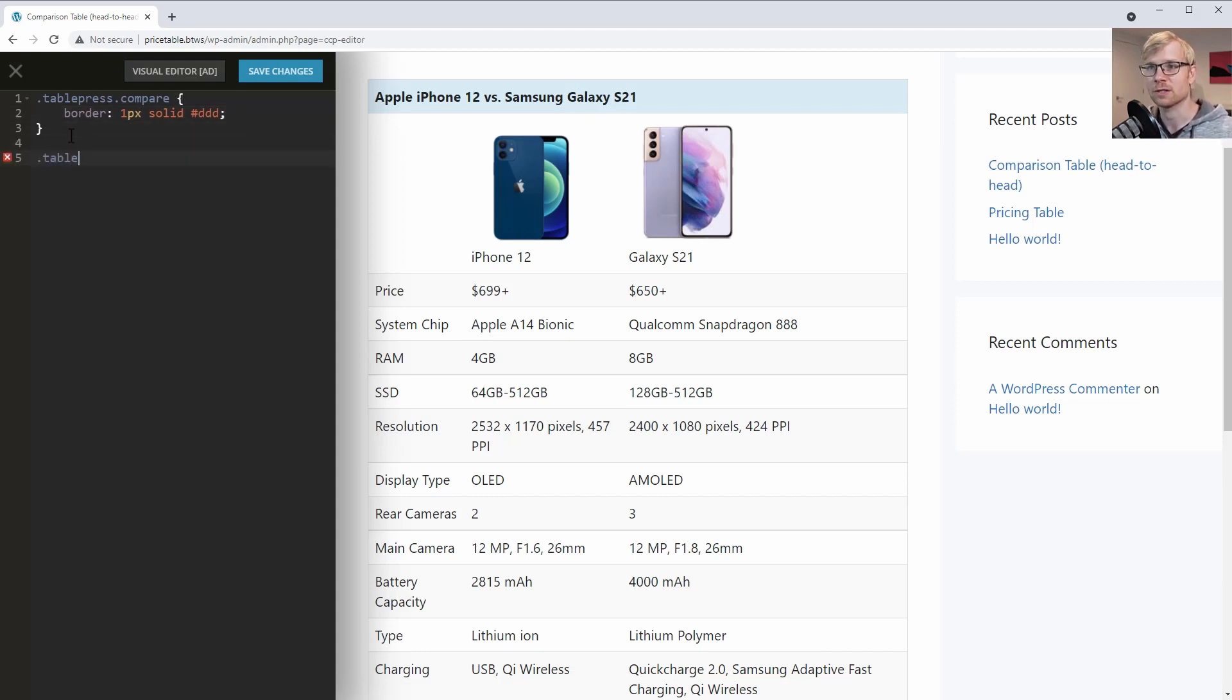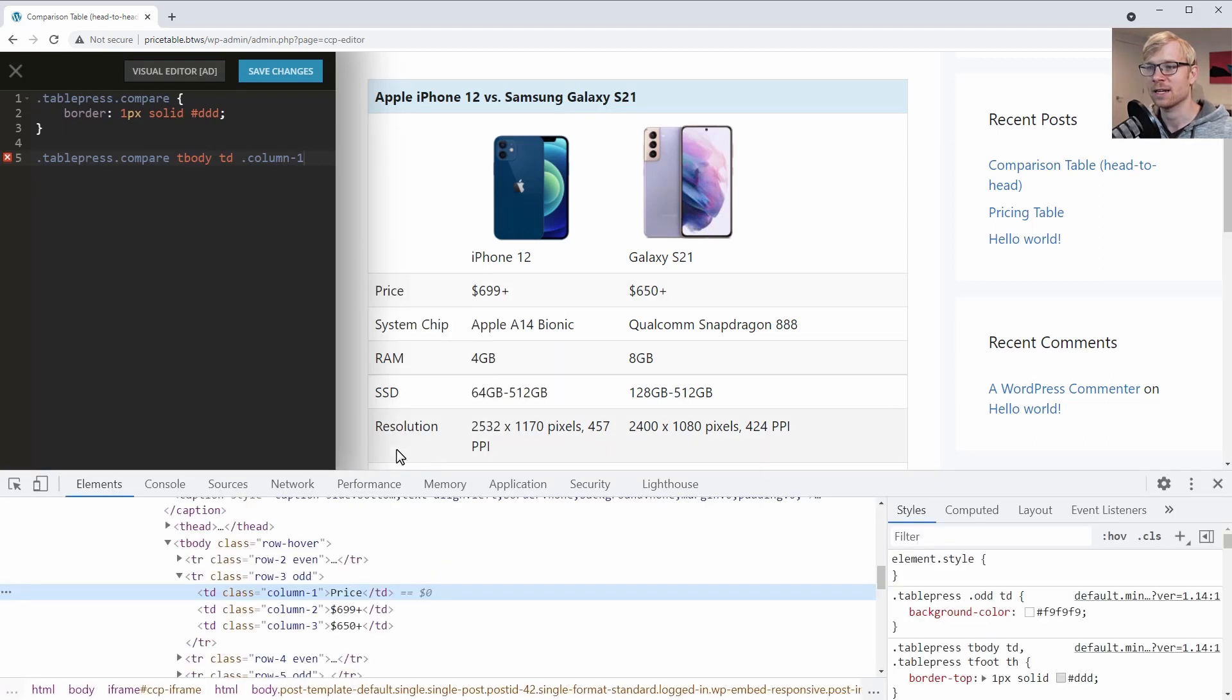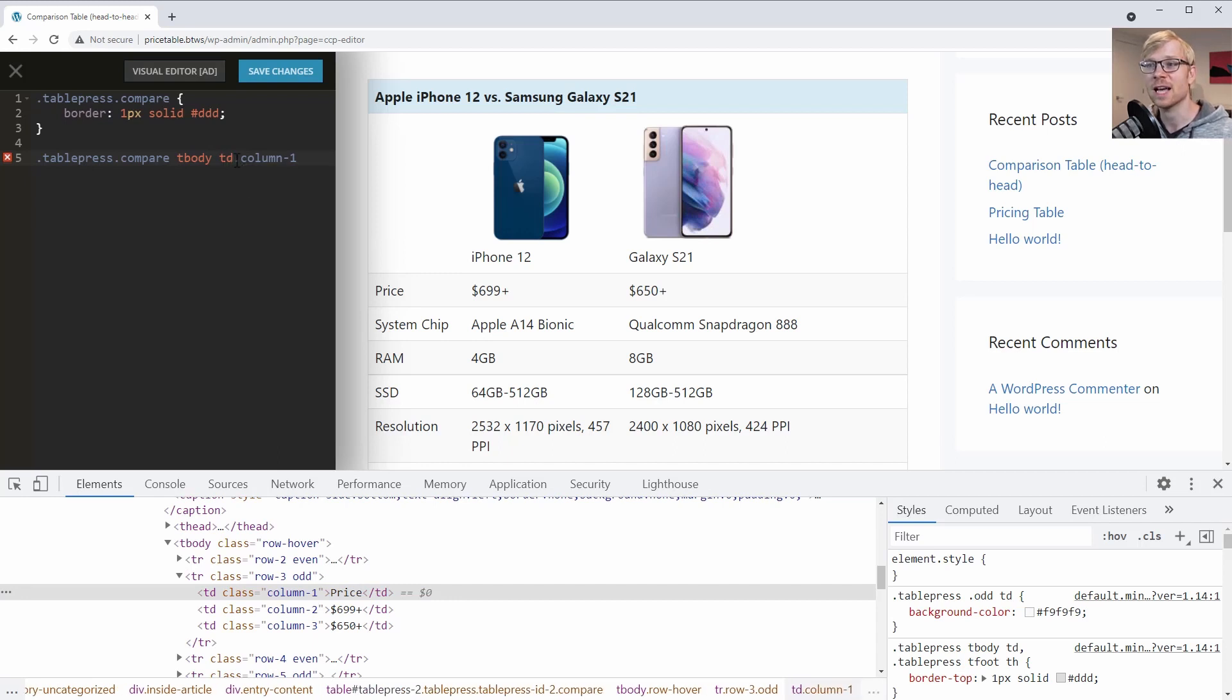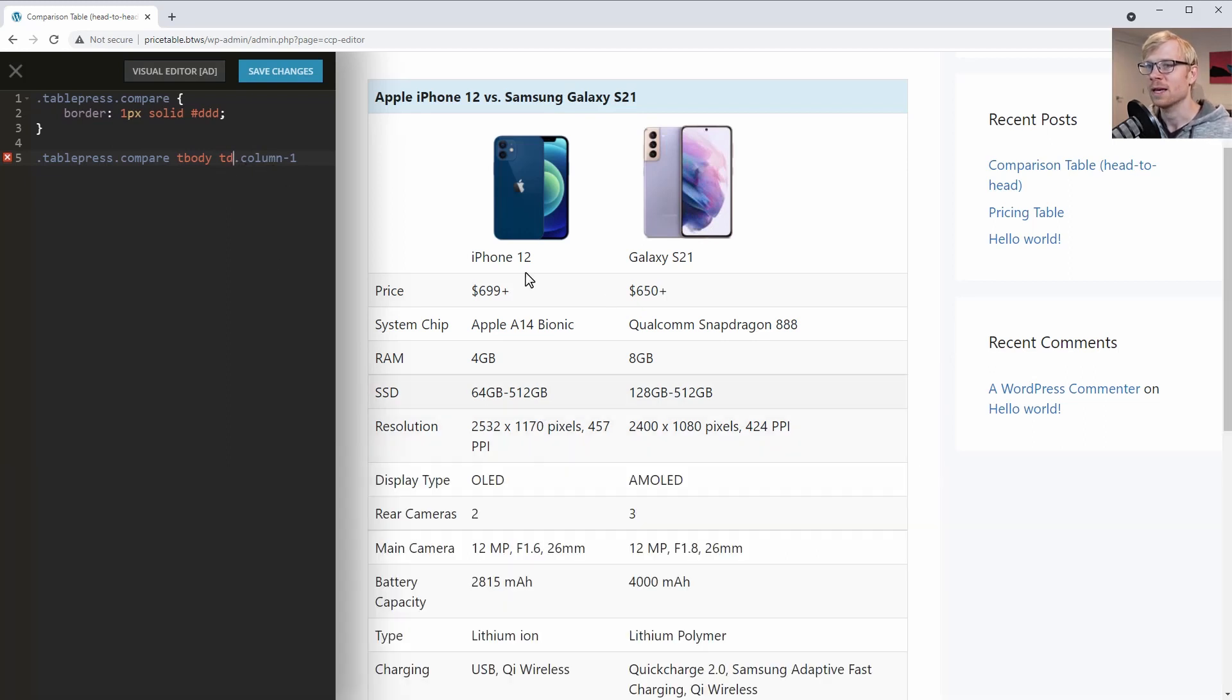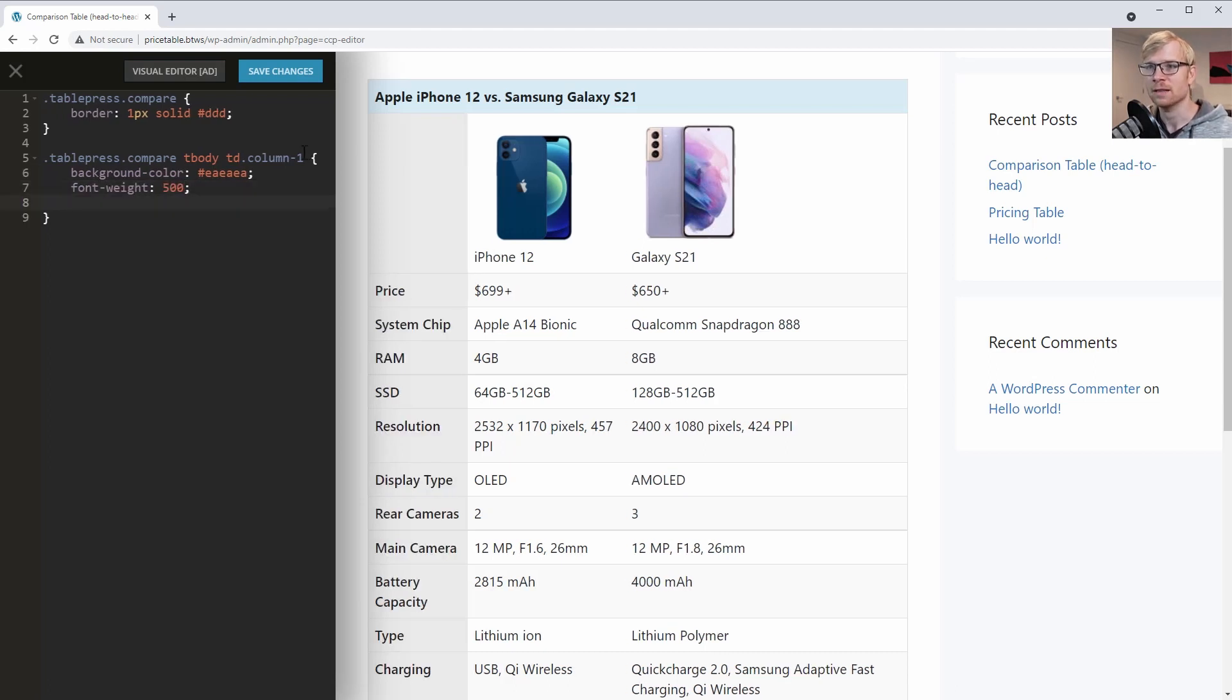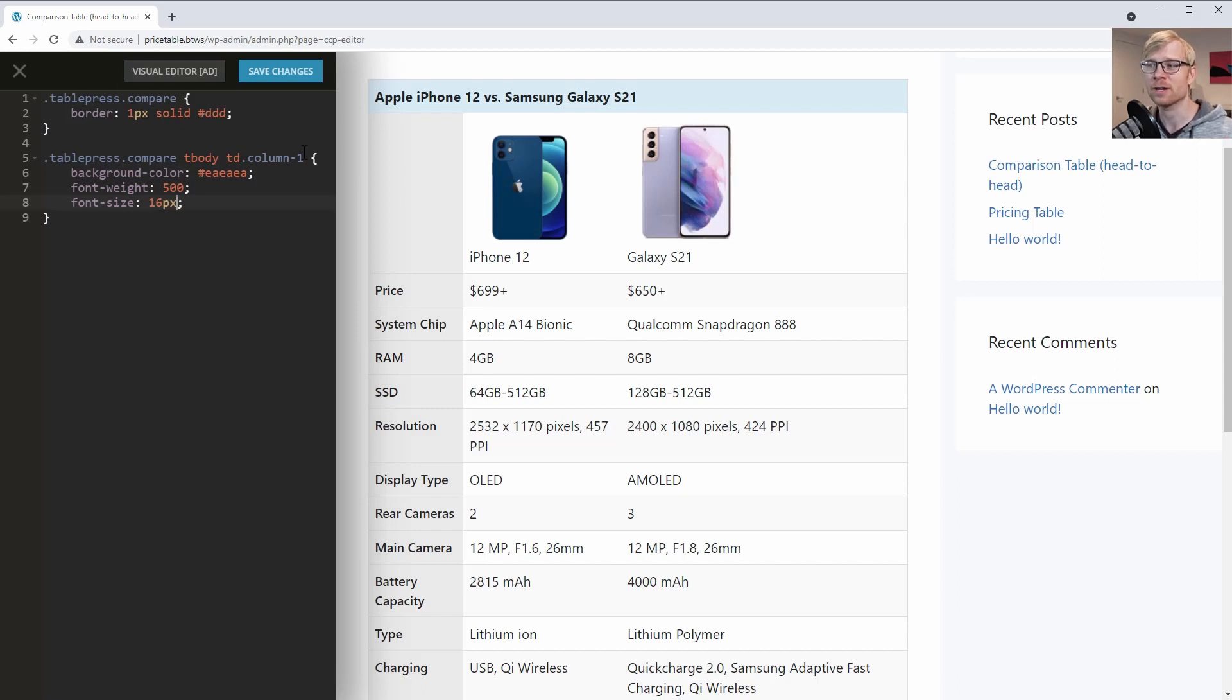So let's write a more specific rule. We're going to start with tablepress.compare, and then we'll be targeting the body of the table, not the header. And we want to target any cell that has the class column-1. And just for reference, if we inspect this here, you can see that it's the TD that has class column-1. And actually we do need to put no space between these two because it's the TD element that is column-1. It's not the TD element that's containing column-1. So there's no space between the element and its class name. And now we can write our rule. I'm just going to say background-color #EAEAEA, just a kind of medium gray. I'm also going to make the font a bit bolder. So we'll say font-weight: 500. And let's change the font-size to 16 pixels.